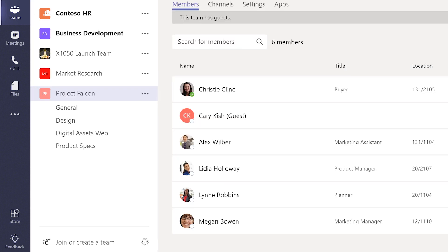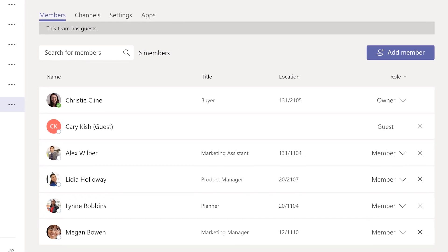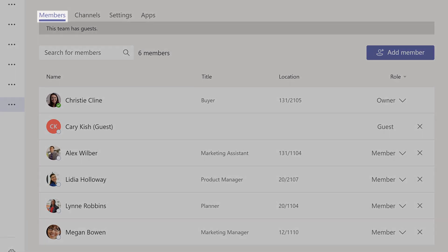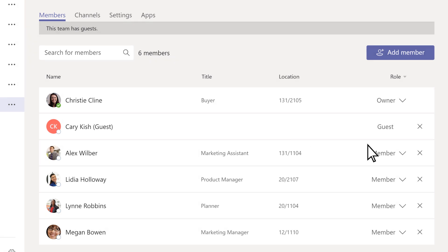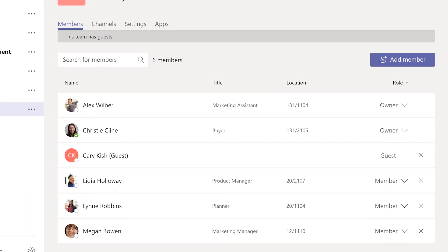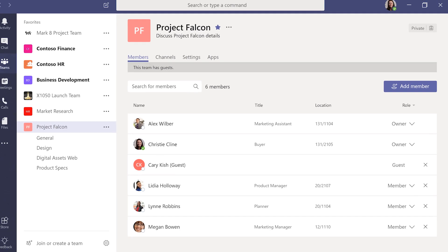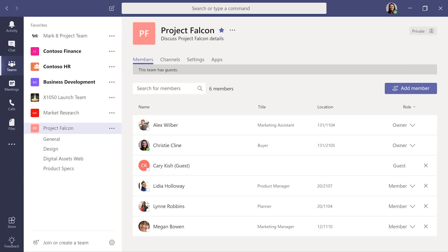For example, to help you share the load, add some people as co-owners of the team. In the Members tab under Role, just change Member to Owner. This way, if you're not available, other team owners will take care of the team.